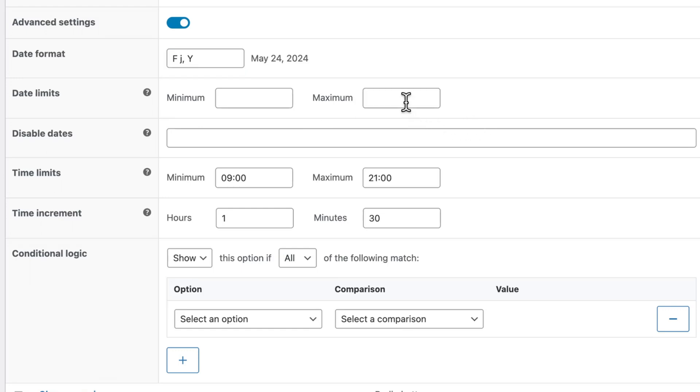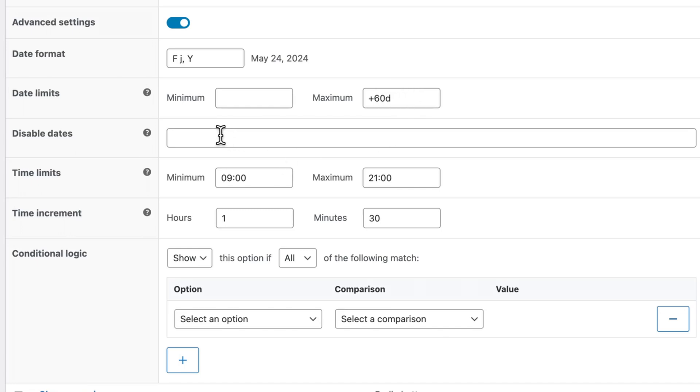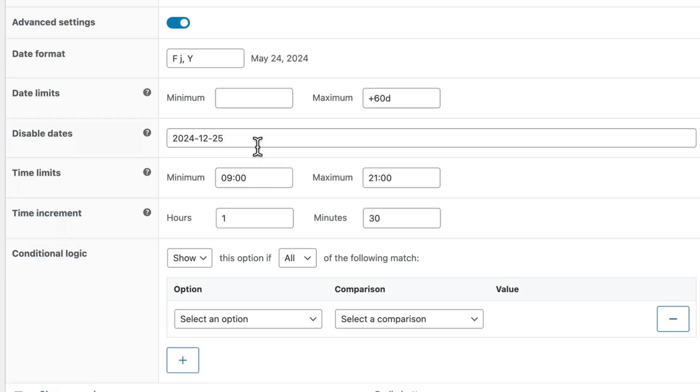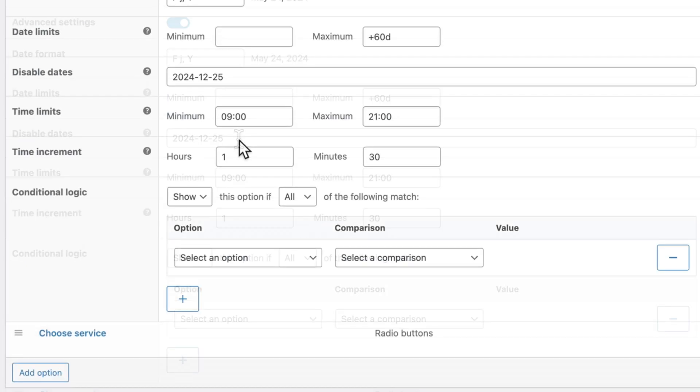For example, putting plus 60 days like this will disable bookings that are more than 60 days in the future. You can also disable specific dates that you might be closed or away for holidays. And you'll need to go in and update this from time to time to make sure you're not receiving bookings on days where you're closed. Here's an example for Christmas Day in 2024.